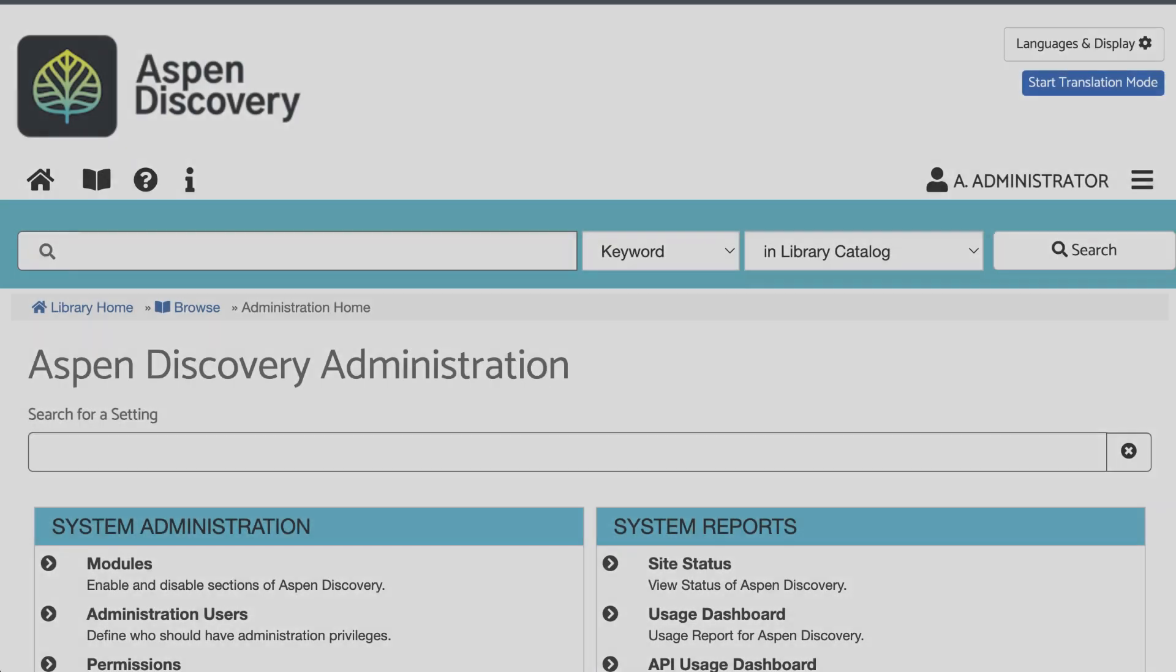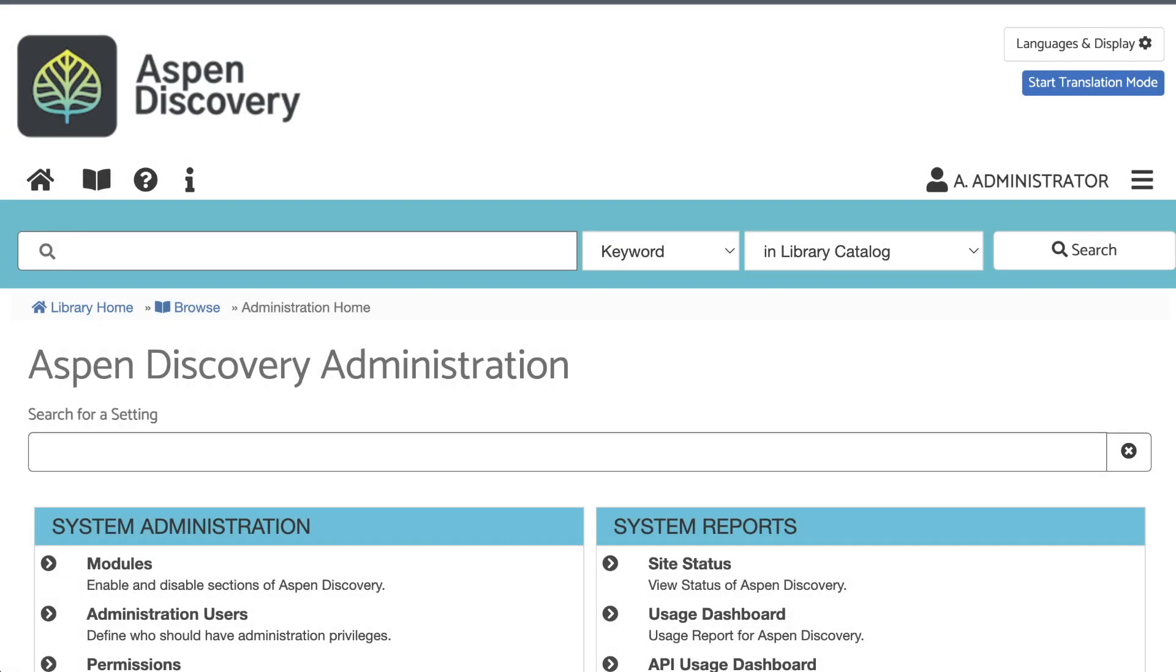If you've been adding records like these into your ILS, you're probably used to getting files with additions, changes, and deletions from the vendor. While you could do that with sideloads in Aspen, it's far easier to download a new full collection file anytime they update their records.